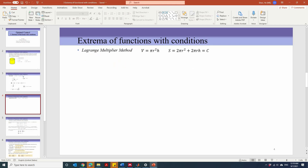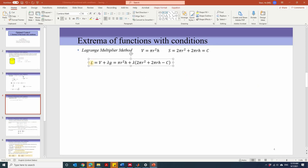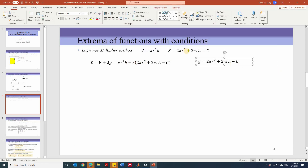In the Lagrange multiplier method, we define a Lagrangian function. The Lagrangian L can be defined as v plus lambda times g. Here v equals pi r squared times h, and g is the constraint function written in the form g equals zero. From the constraint, we move c to the left-hand side so that the right-hand side becomes zero, giving us the function g. We plug g back into the Lagrangian, which gives us the full expression. Now the Lagrangian is a function of three variables: r, h, and lambda.